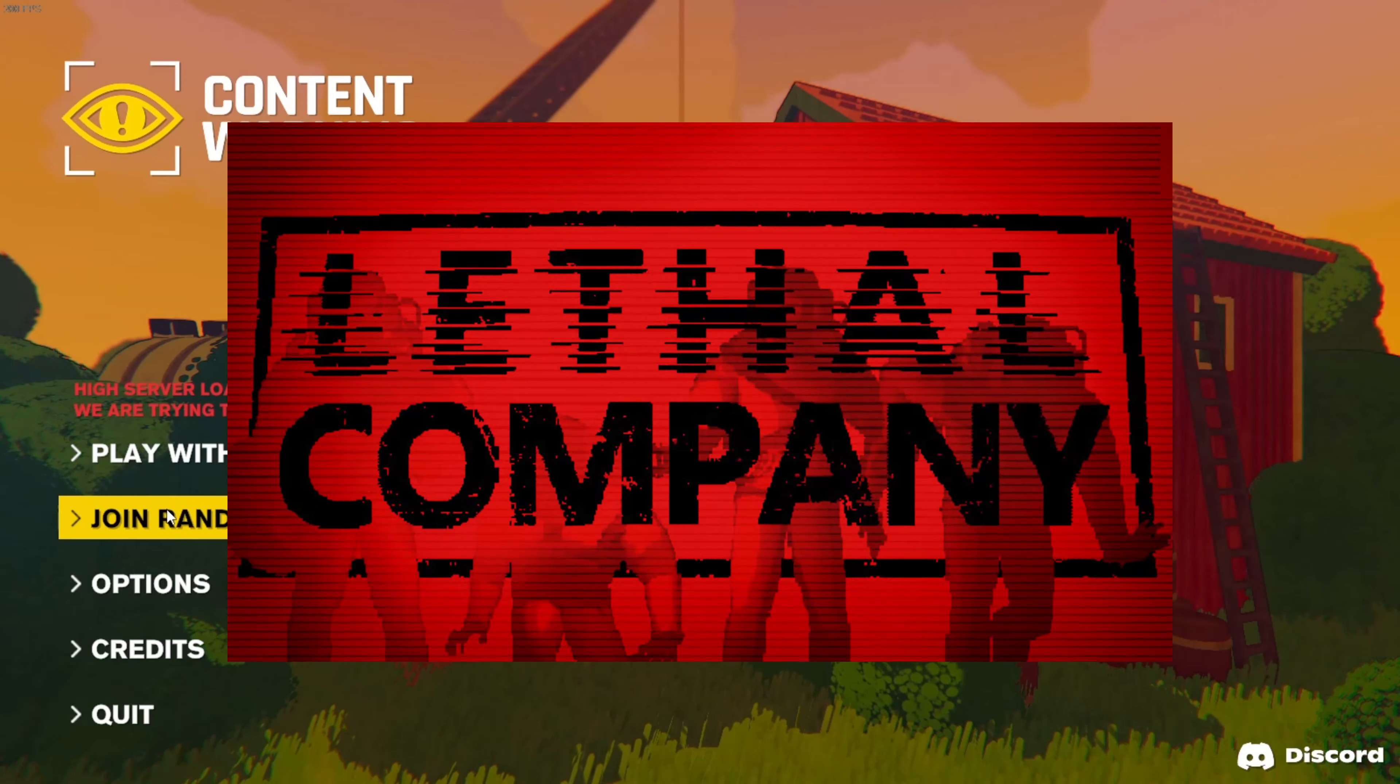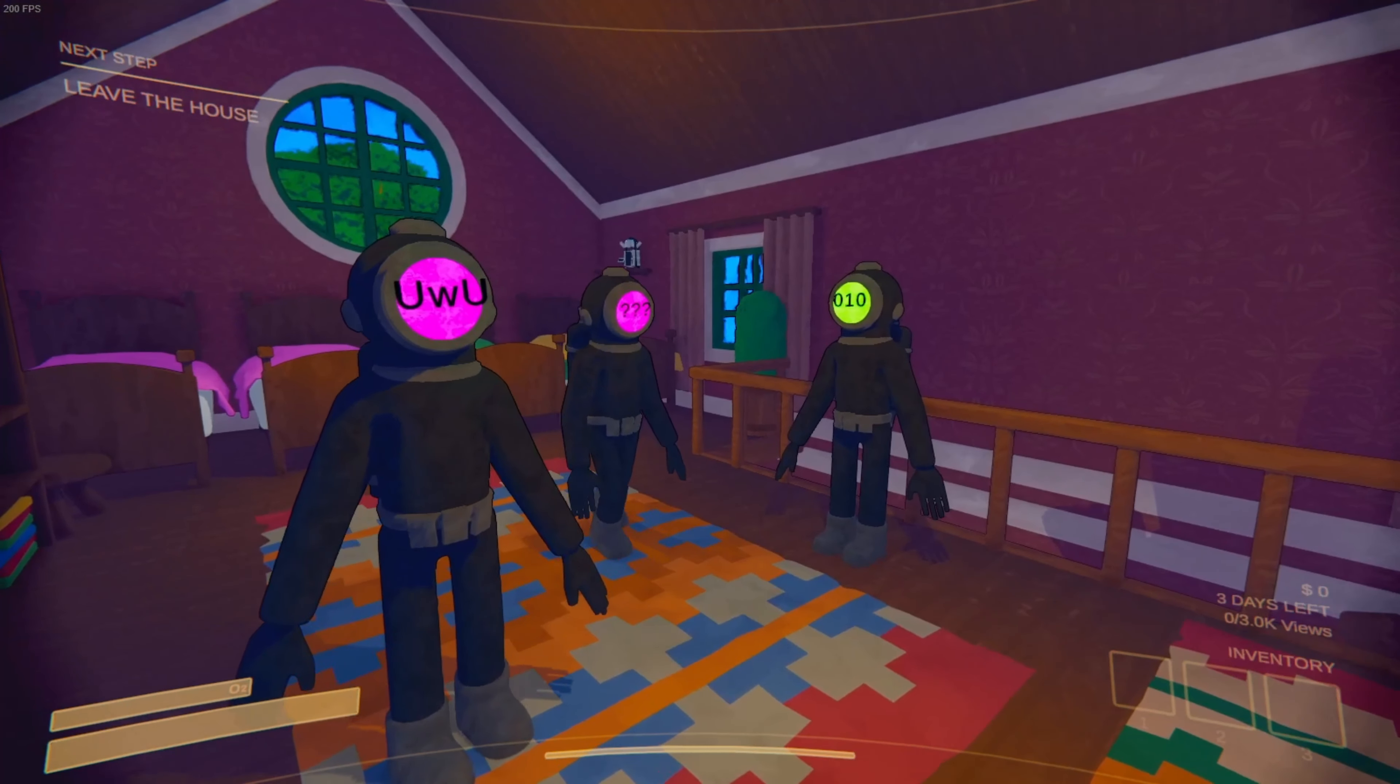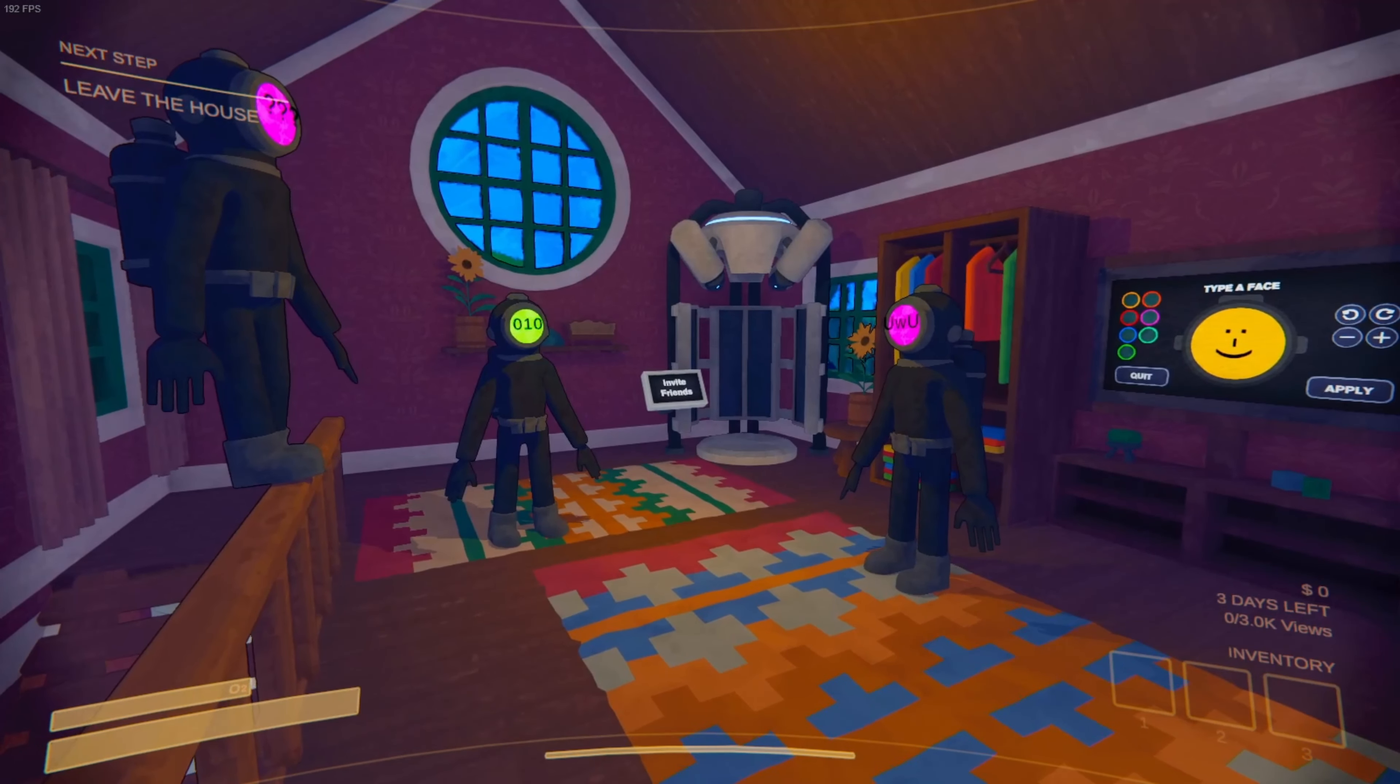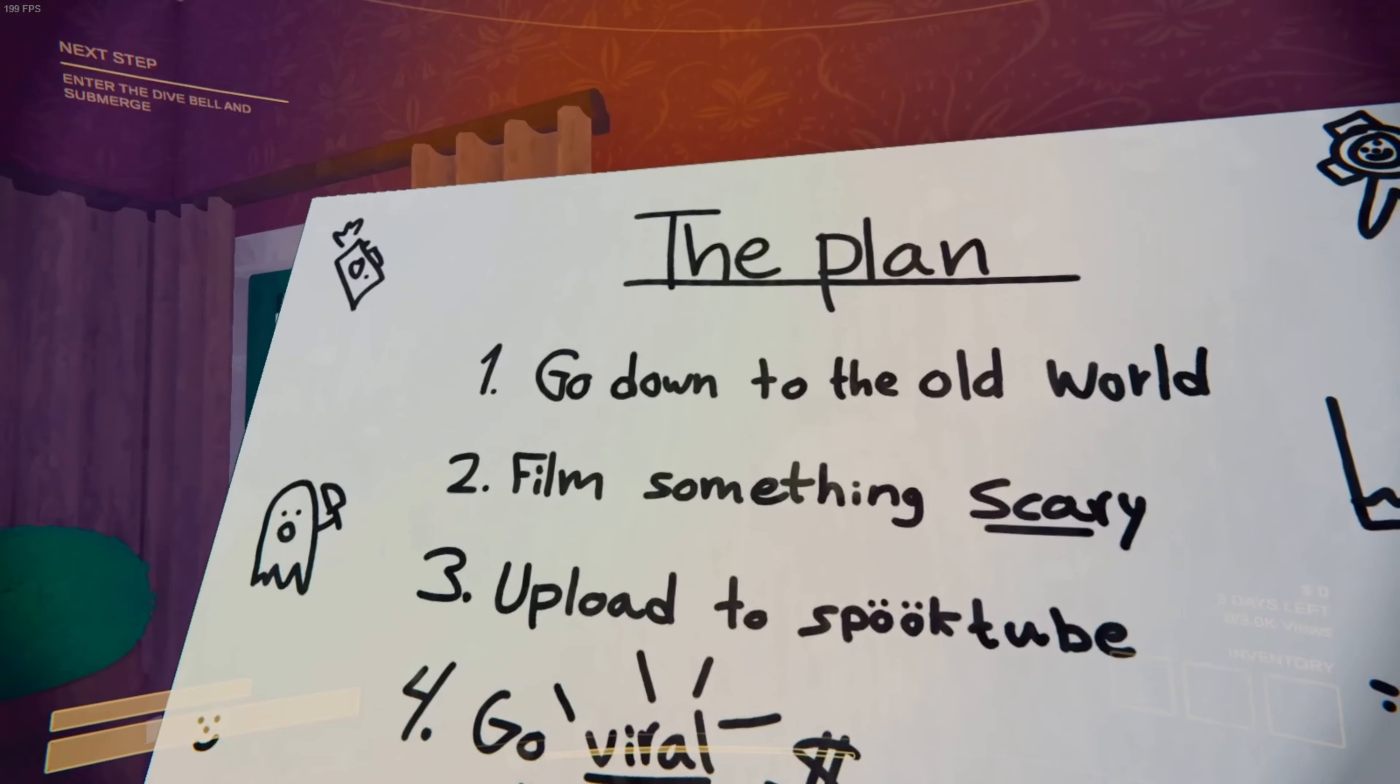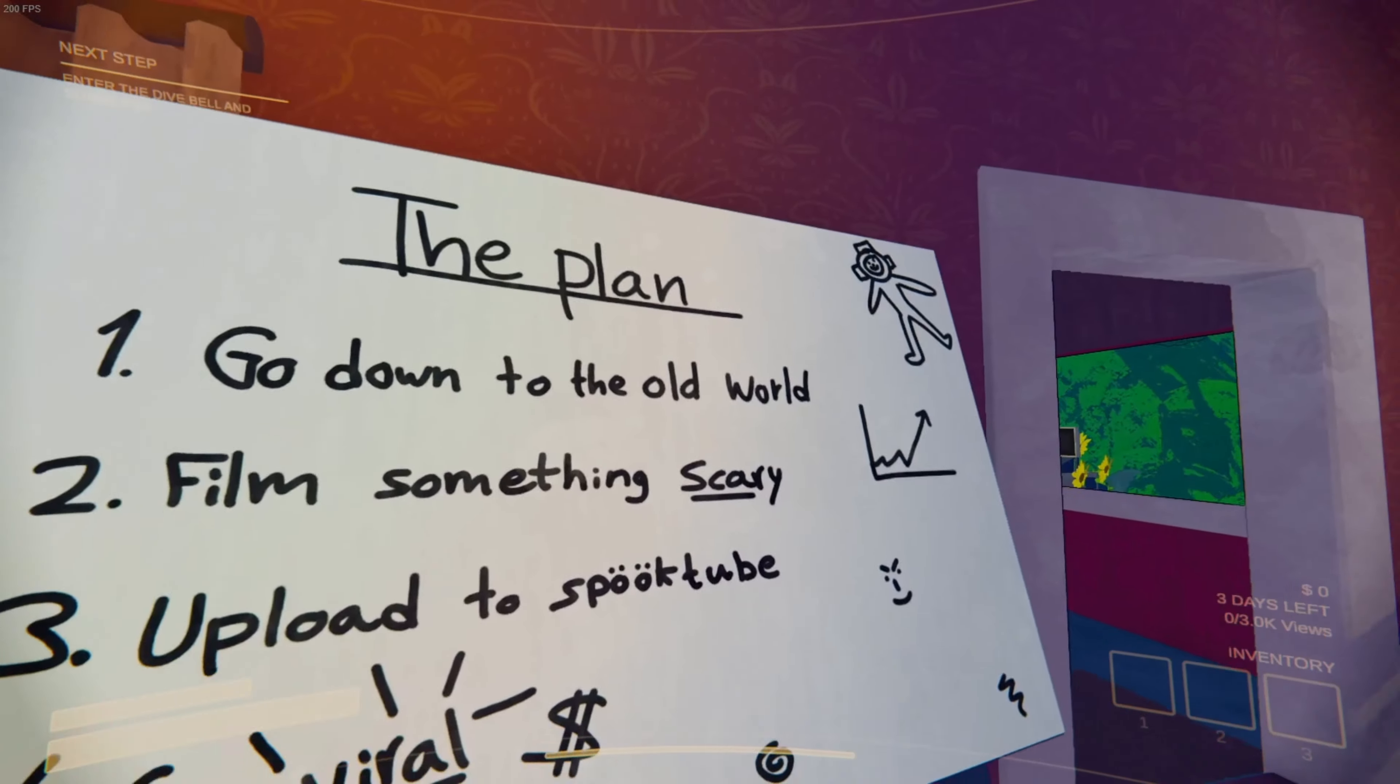All right, so this is Lethal Company but you're a YouTuber. Yep, that's basically it. It's coming to my attention that one of us likes nuts and it's not me. What is the plan? Go down to the old world, film something scary, upload to SpookTube, go viral.